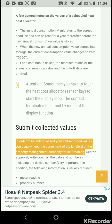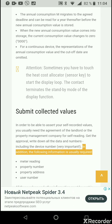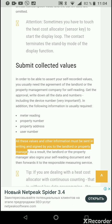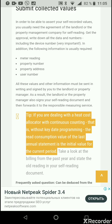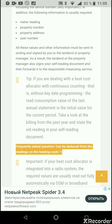To submit your self-recorded values, you usually need the agreement of the landlord or property management company. Write down all data and numbers, including the device number — this is very important. The following information is also usually required: meter reading, property number, property address, and user number. All these values must be sent in writing and signed to the landlord or property manager, who will then also sign your self-reading document and forward it to the responsible measuring service. Tip: if you are dealing with a continuous-counting heat cost allocator without key-date programming, the read consumption value from the last annual statement is the initial value for the current period — check the billing from the past year and state the old reading in your self-reading document.